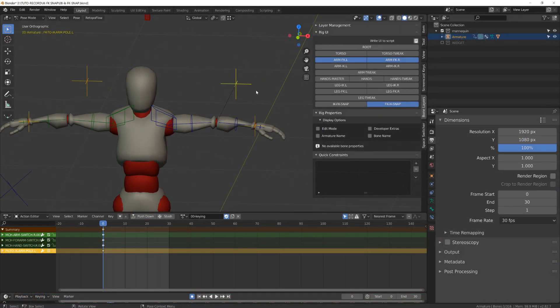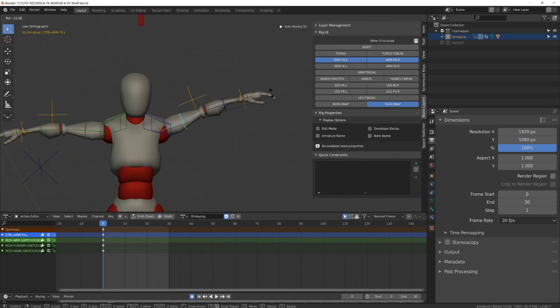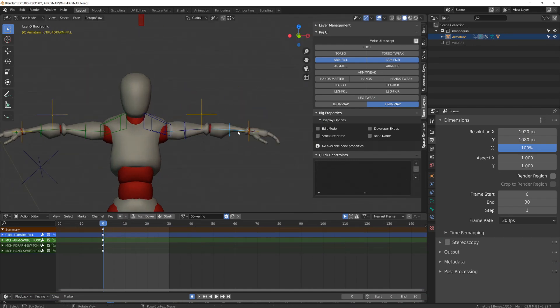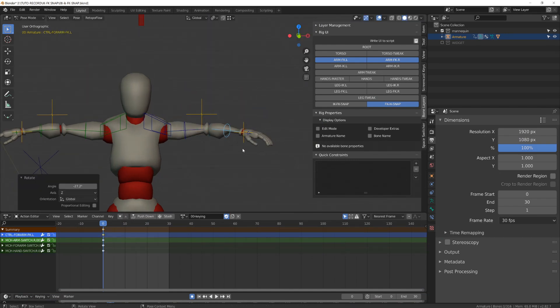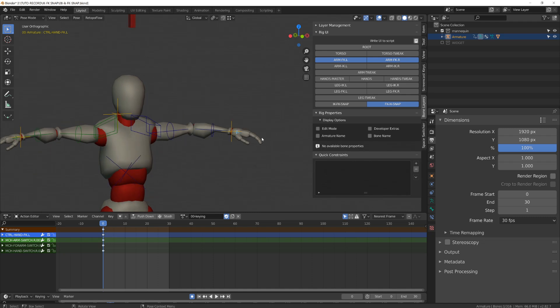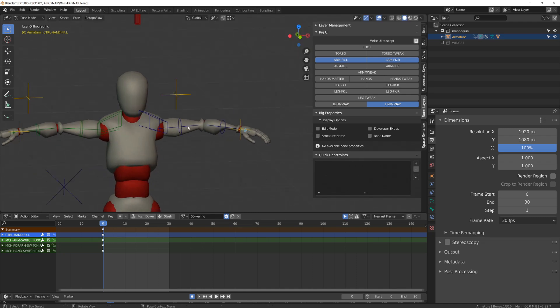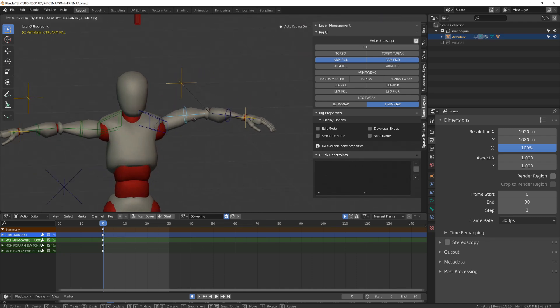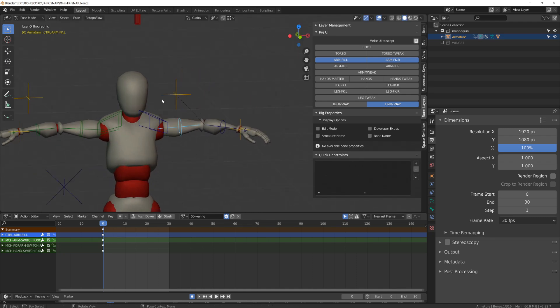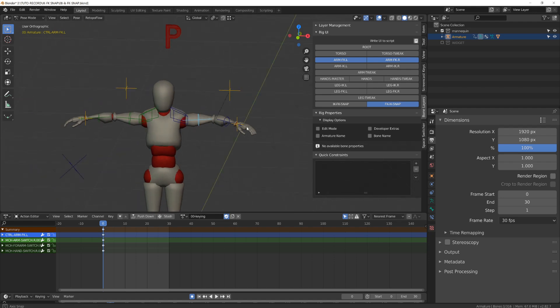Now when I move the FK end controller, the IK snapper follows. And whenever I move the arm controller, the arm will follow.